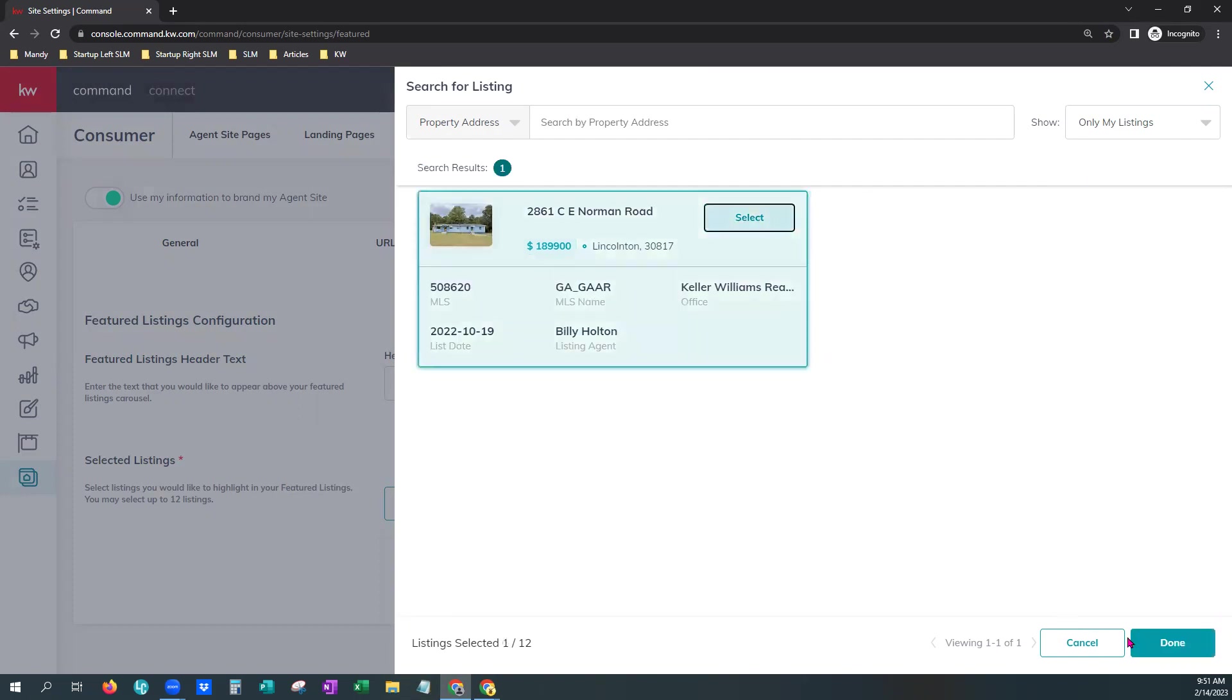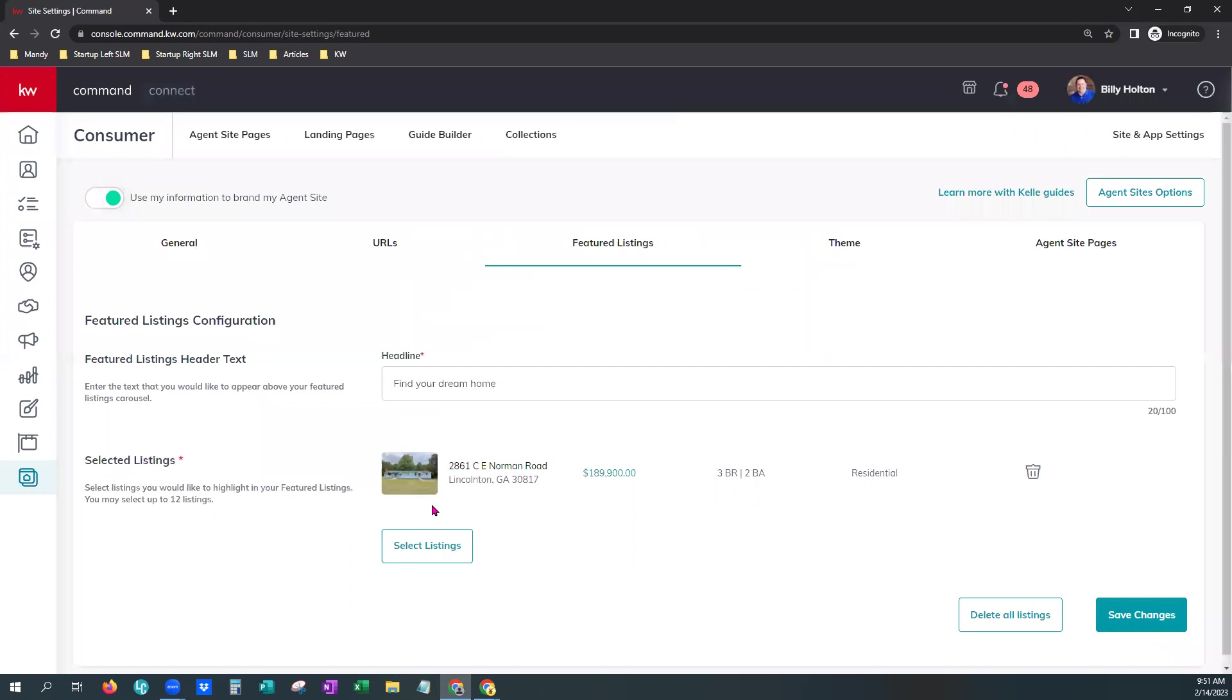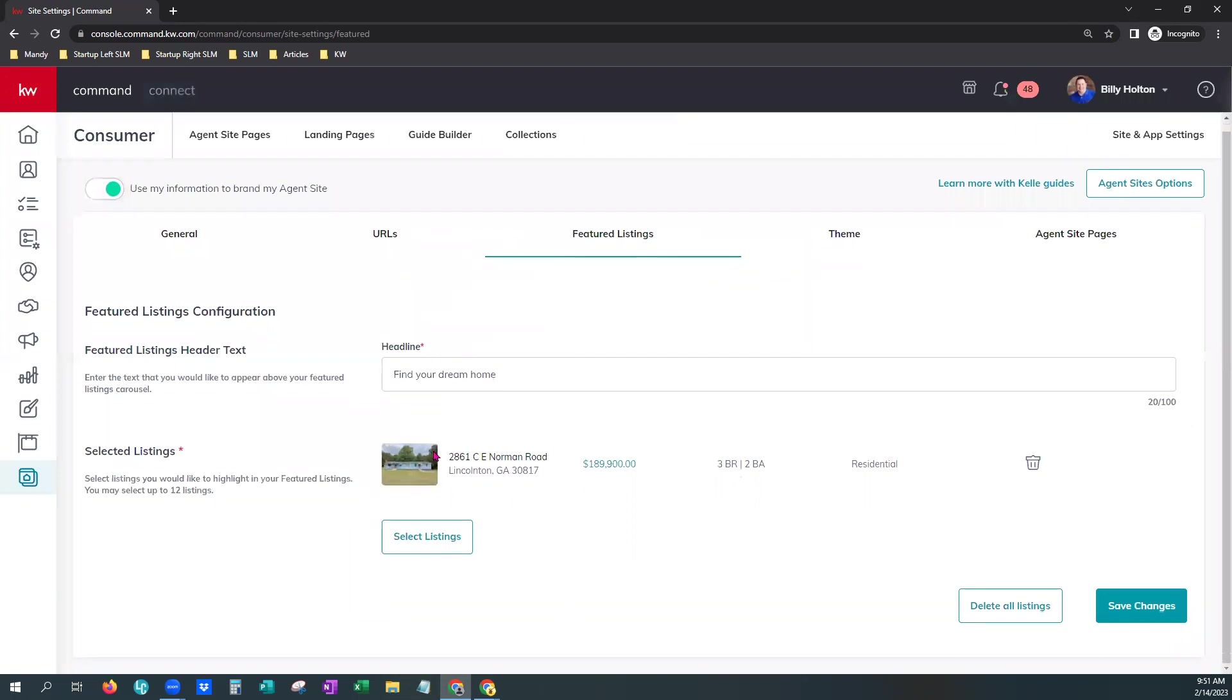And then at the bottom right, hit Done. You'll see it populates here. If there were multiple ones, it would list them all. You have an easy trash can here to delete it in case you change your mind or delete all listings at the bottom.